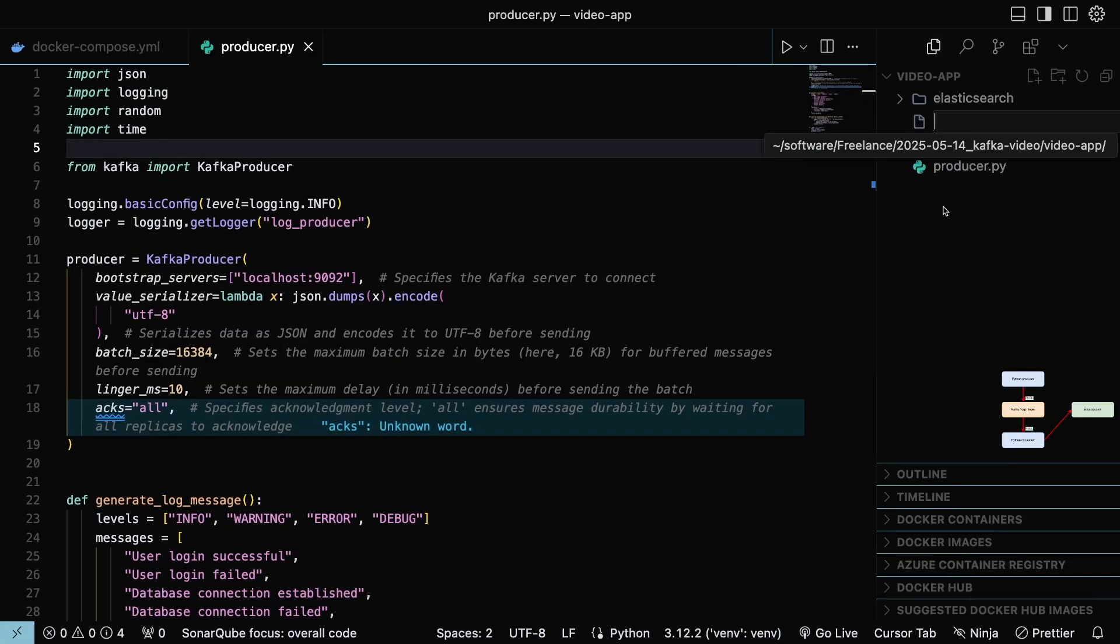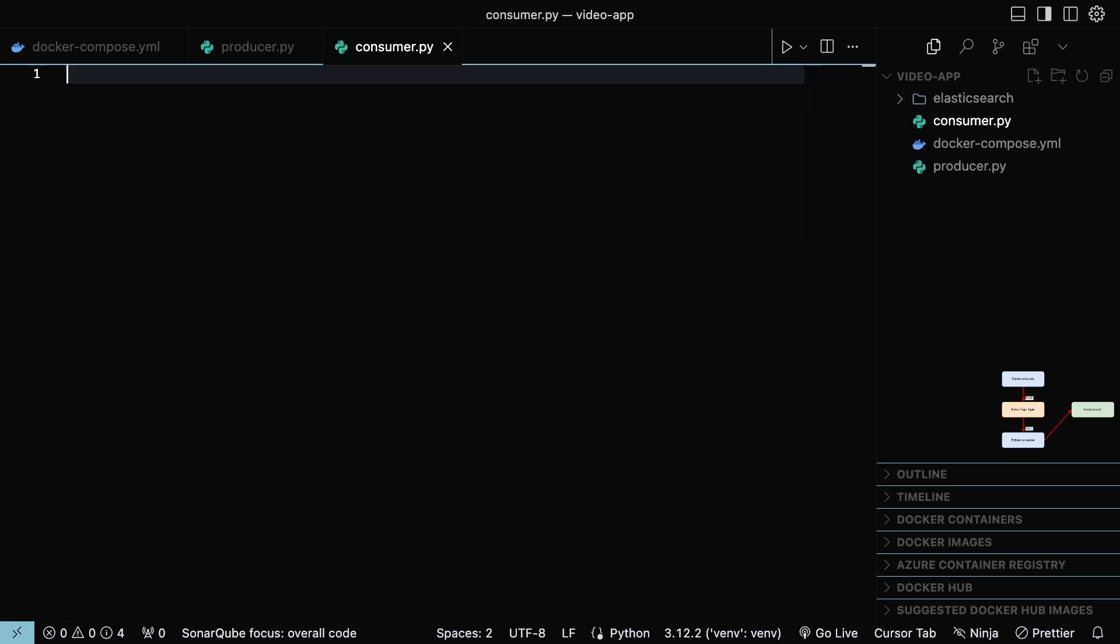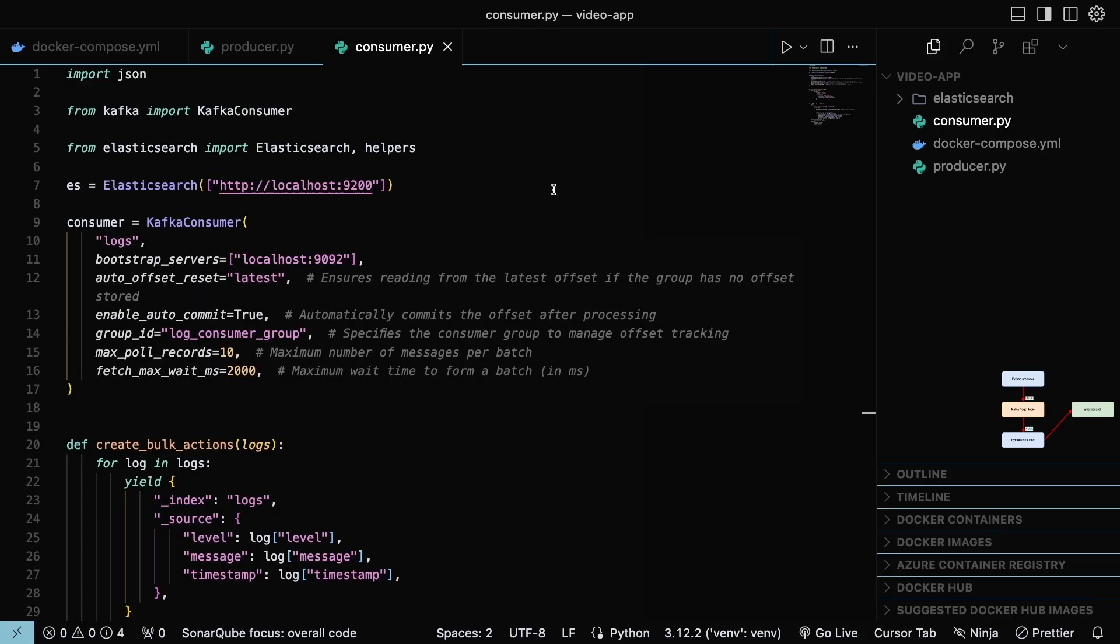Create another file named consumer and repeat the previous step, pasting the corresponding code for the consumer. This script extracts data from Kafka and indexes it into Elasticsearch using the bulk API.